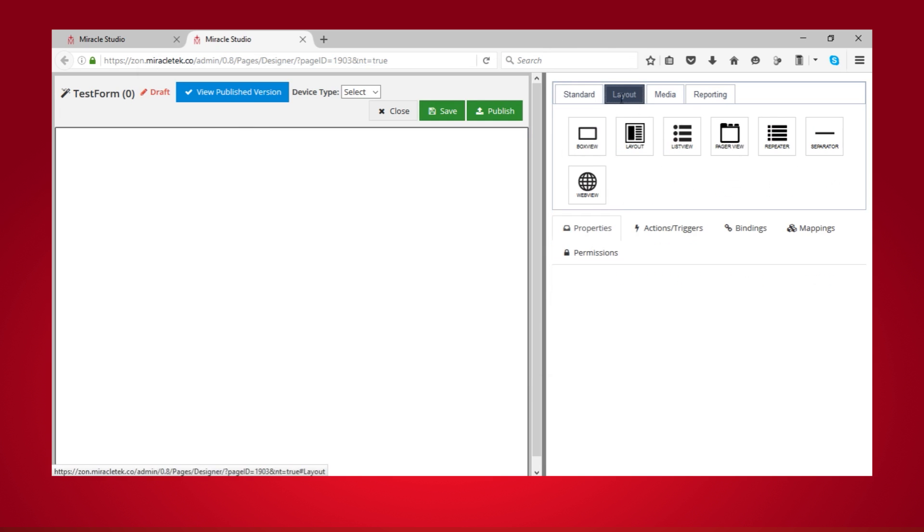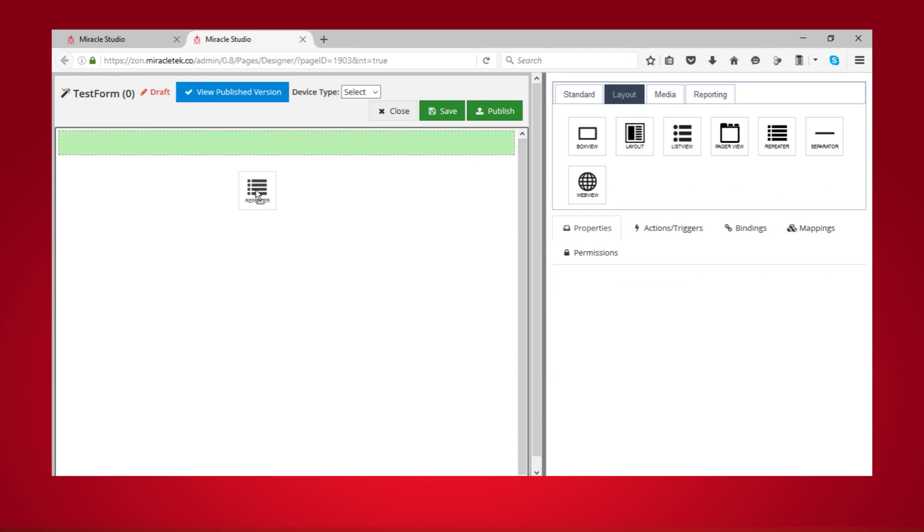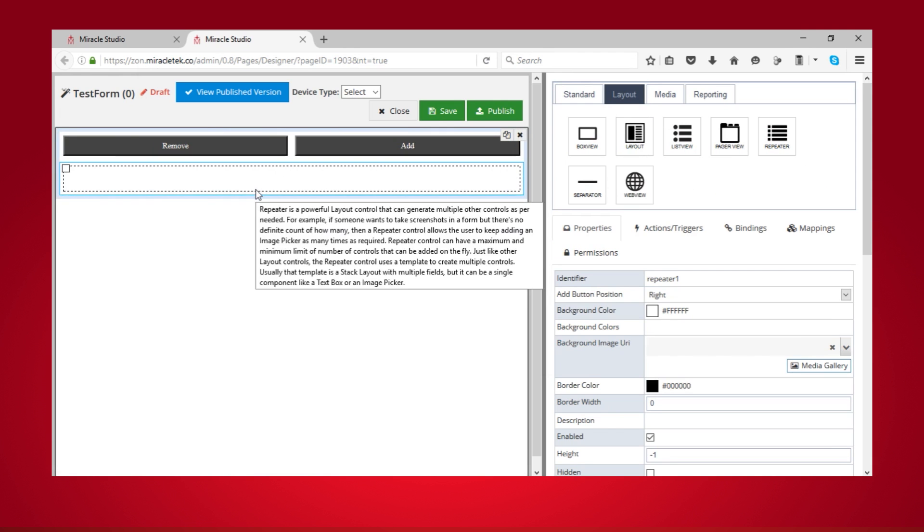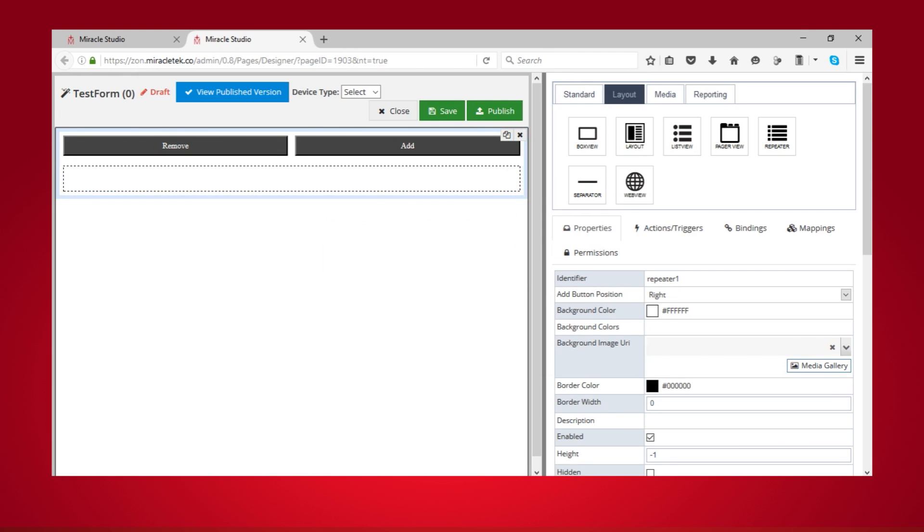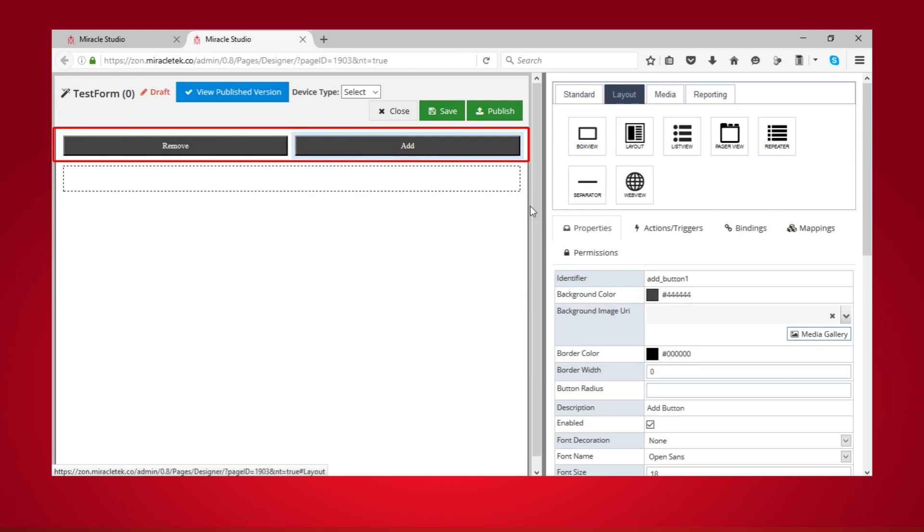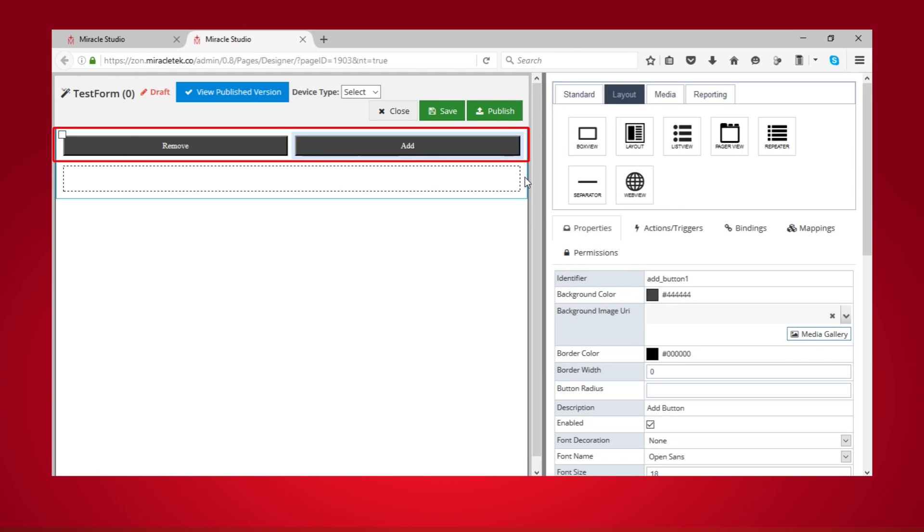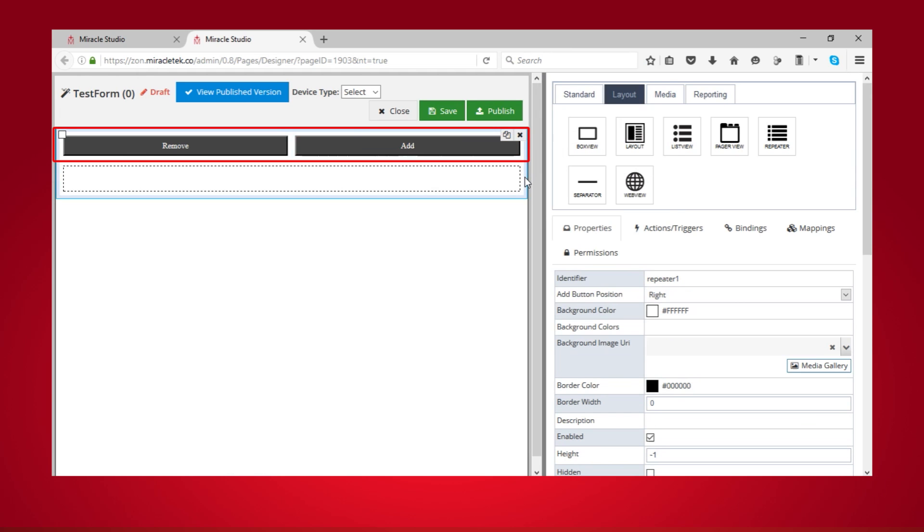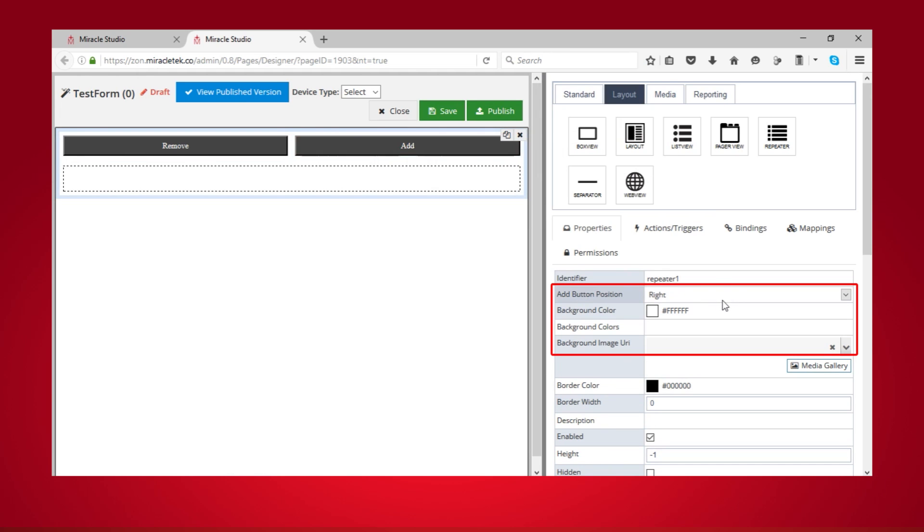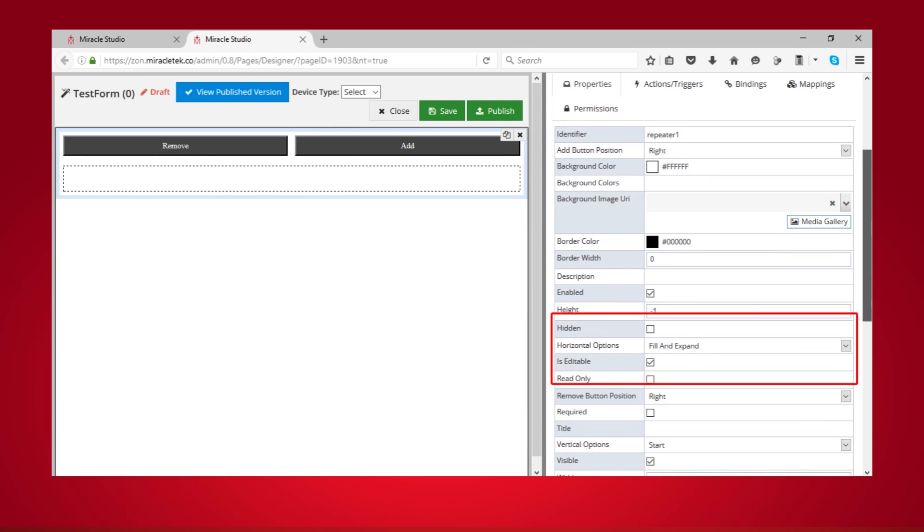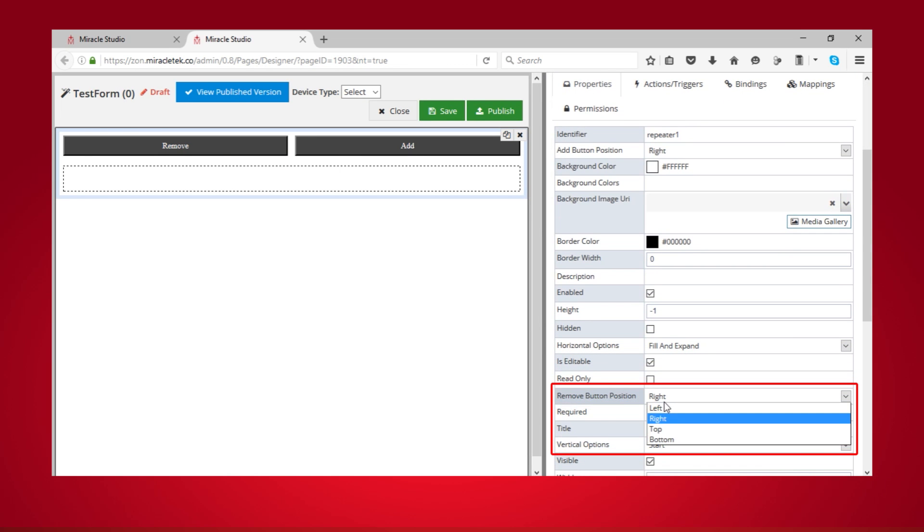Start by dragging and dropping the repeater layout onto the design area. The Remove and Add buttons you now see are used for inserting or removing the repeating section. You can specify the order of the Add button here and the Remove button here.